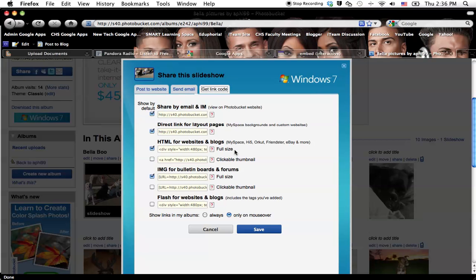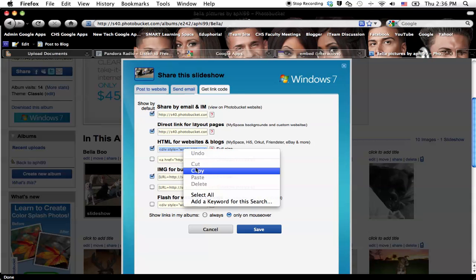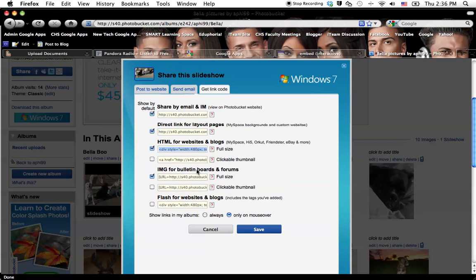And I want it to be the full size, so I'm going to click on that until it's blue, right-click and copy it. So now I have that embed code copied.